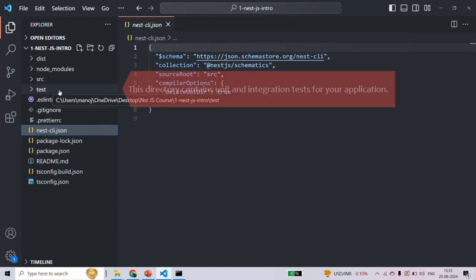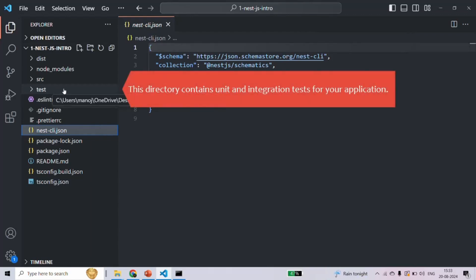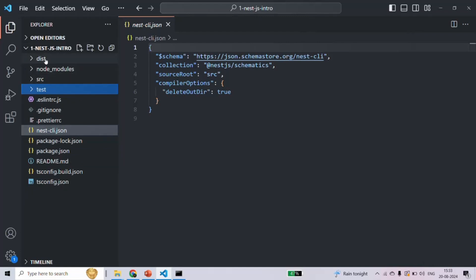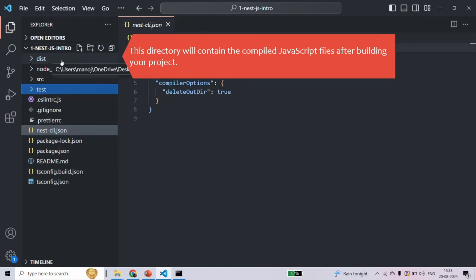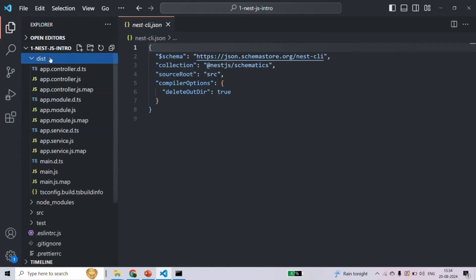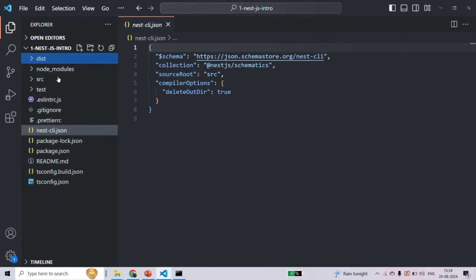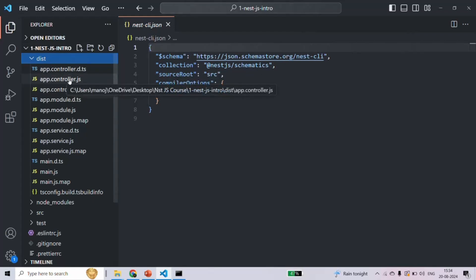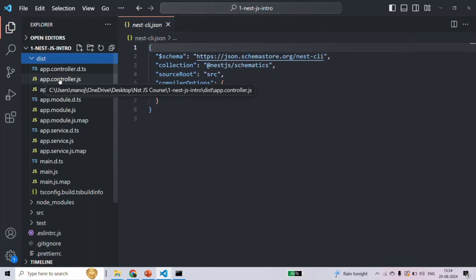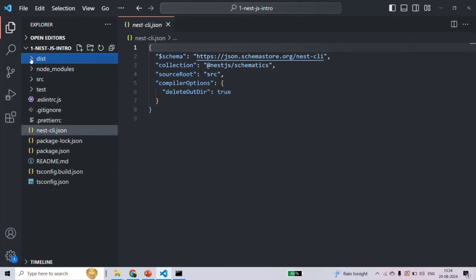The test folder is the directory which contains the unit and integration tests for your NestJS application — inside this folder you're going to write unit tests and integration tests. Then we have the dist folder; this folder will contain the compiled JavaScript files after building your NestJS project. We learned that we write TypeScript code in NestJS — when that TypeScript code is compiled, it generates JavaScript files inside the dist folder. For example, app.module.ts generates app.module.js, and app.controller.ts generates app.controller.js.